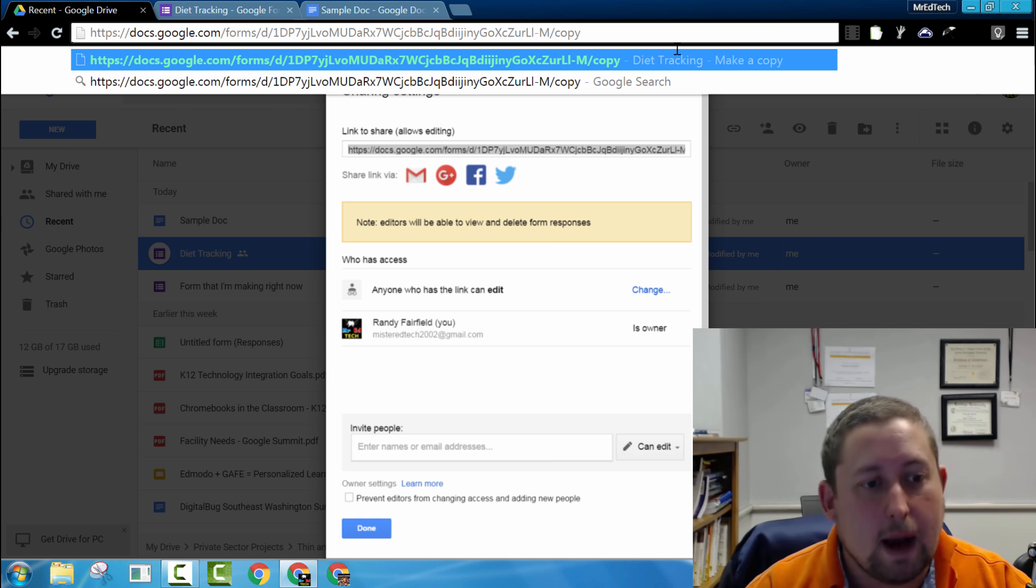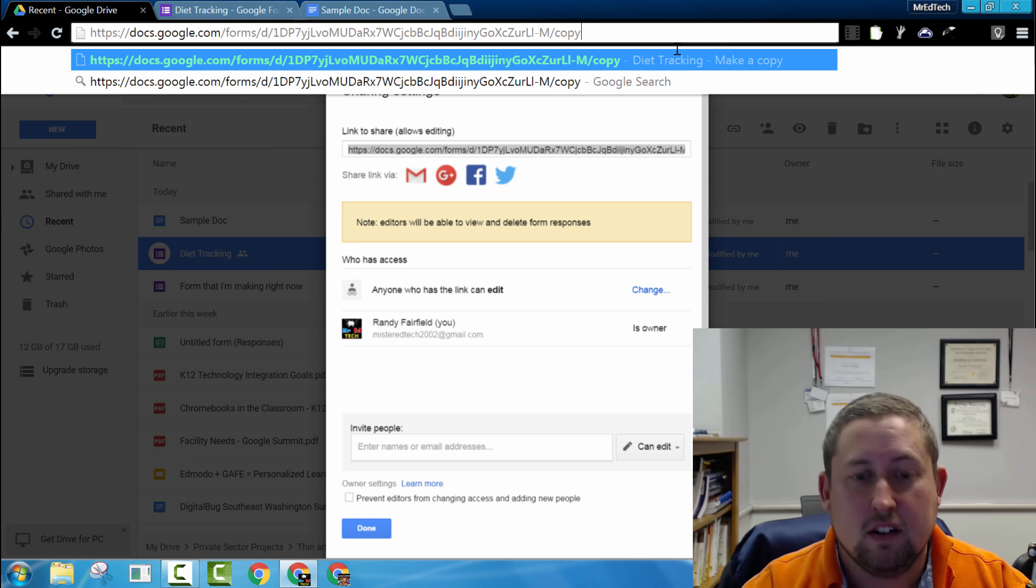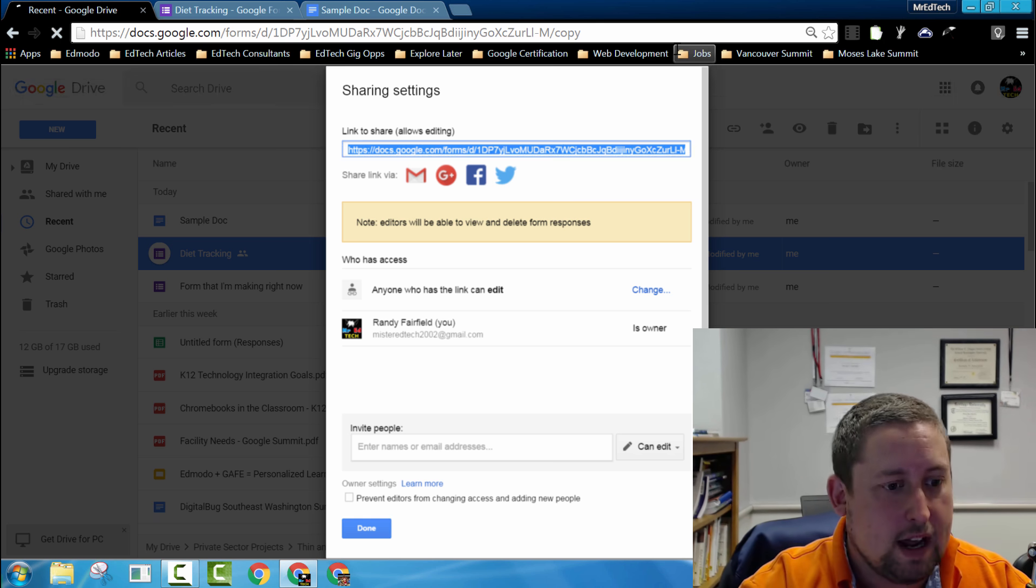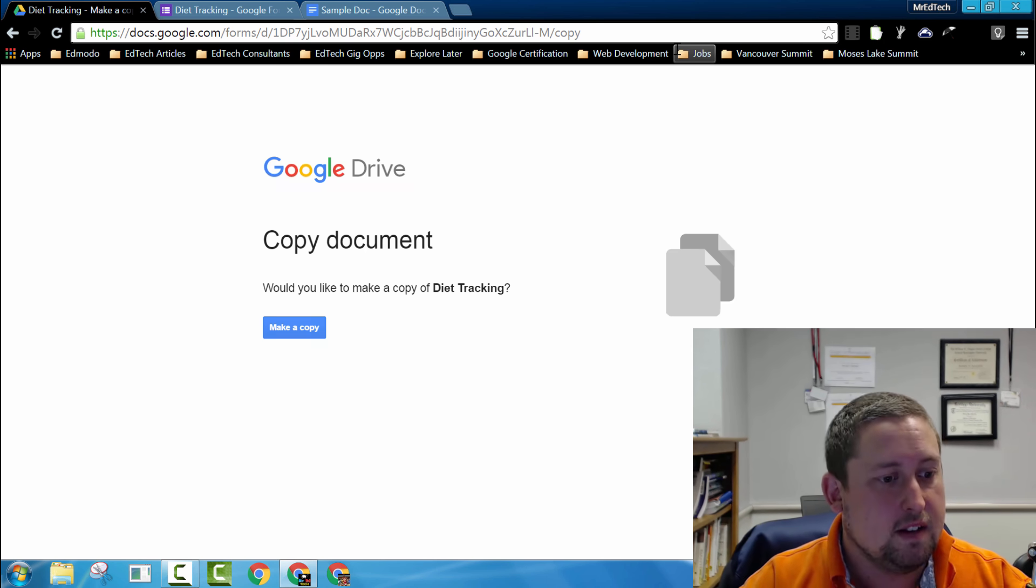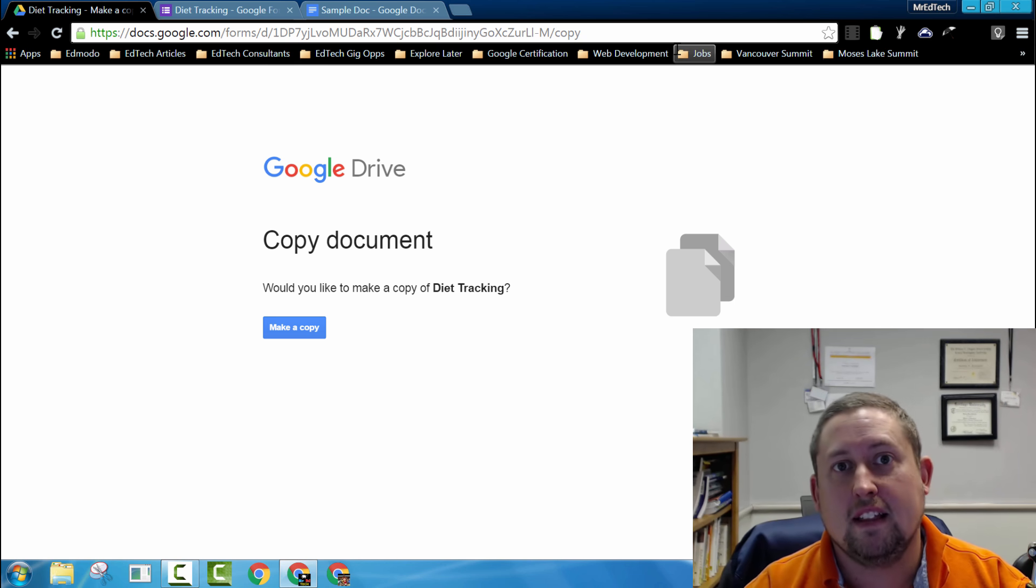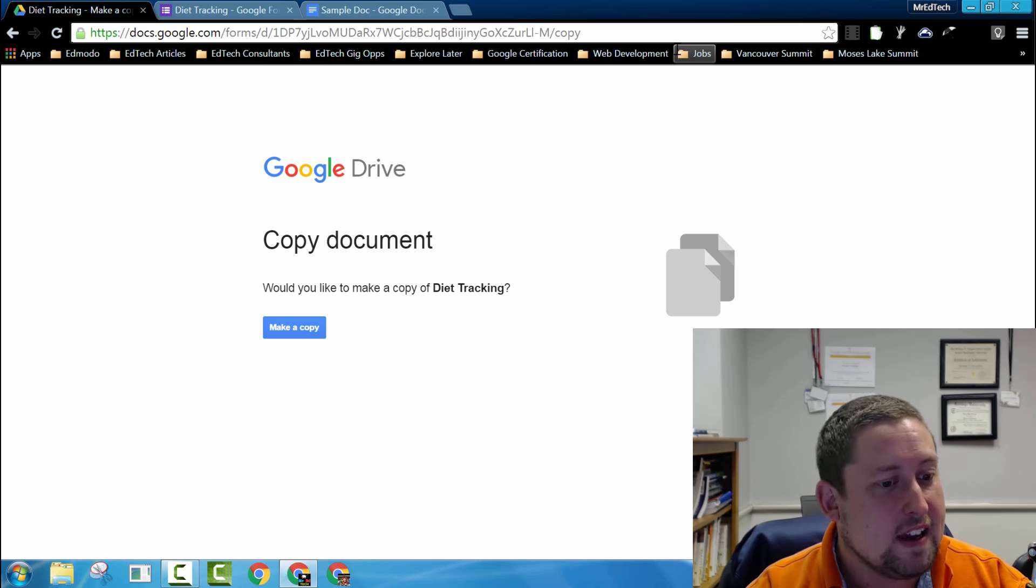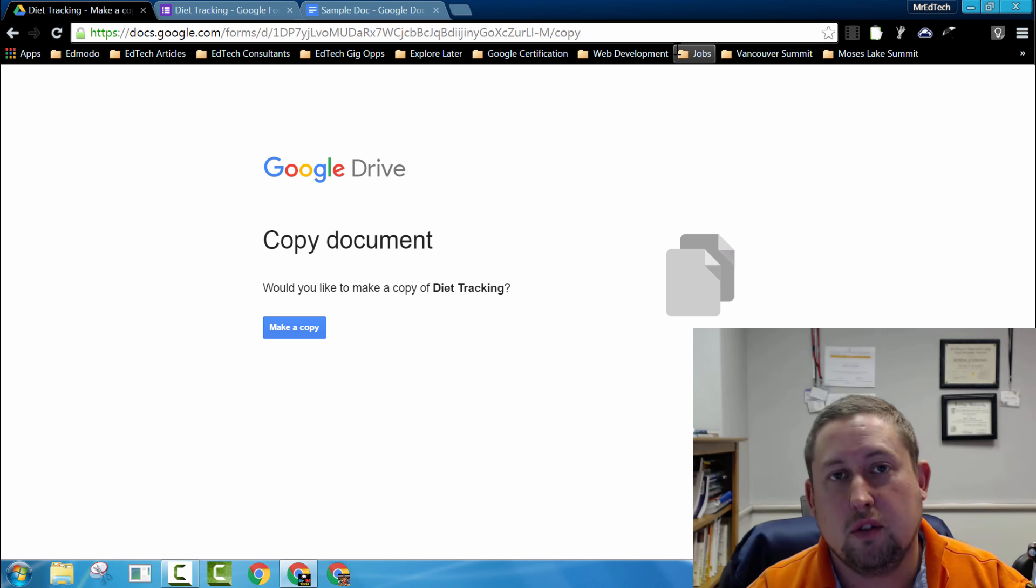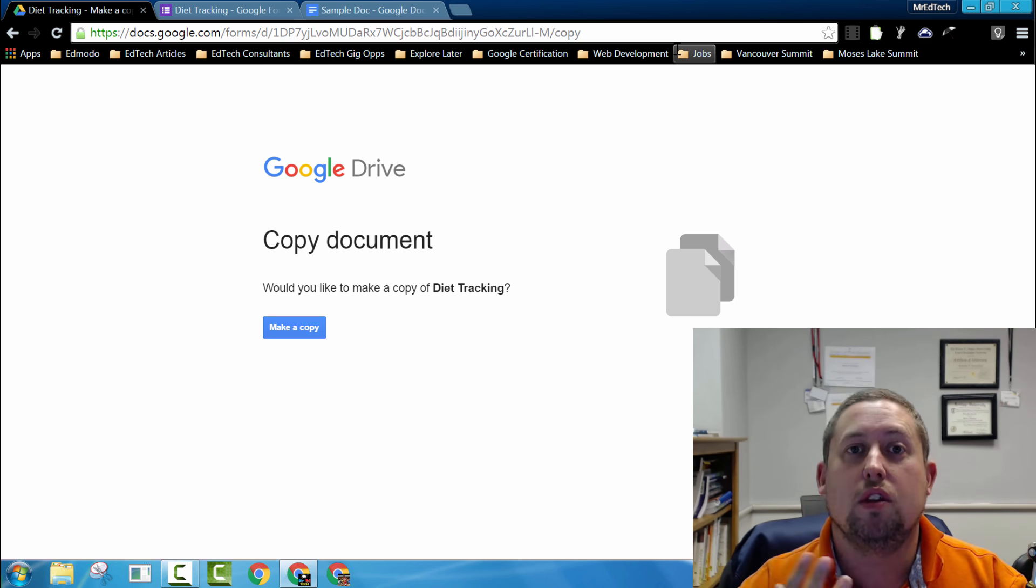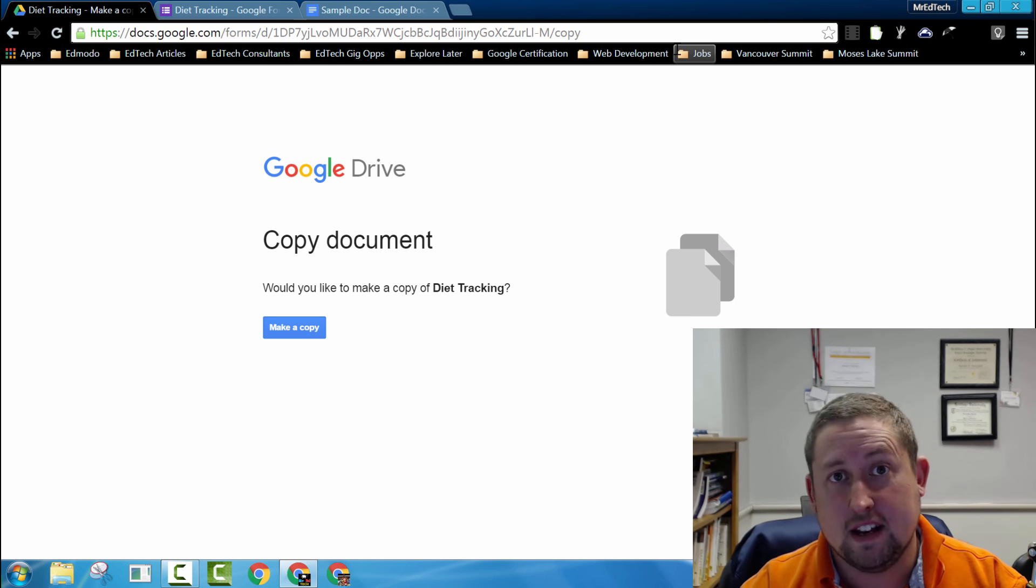When you do that and then send that link out, watch what happens. Anyone that clicks on that link will be invited to make a copy of that Google form that will then be their own, and when they edit it, it won't mess with your original template.